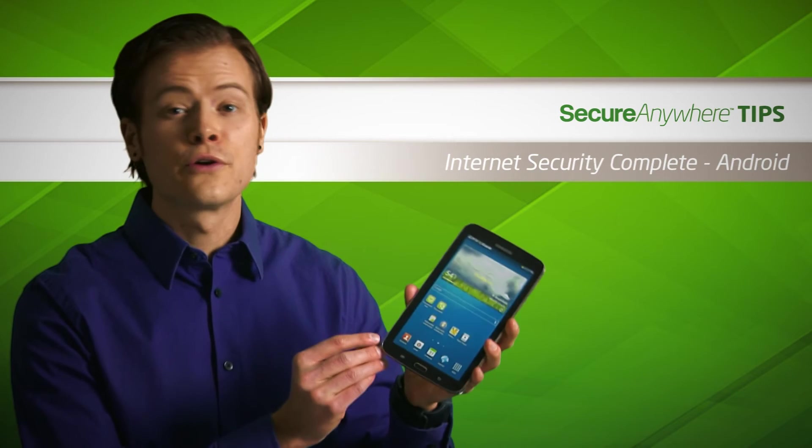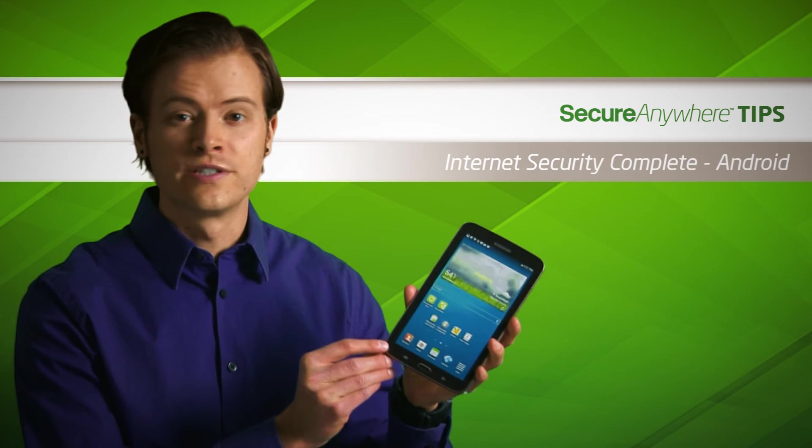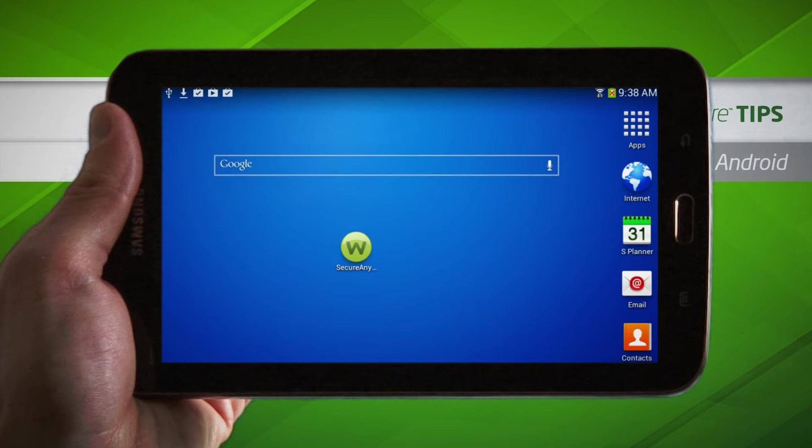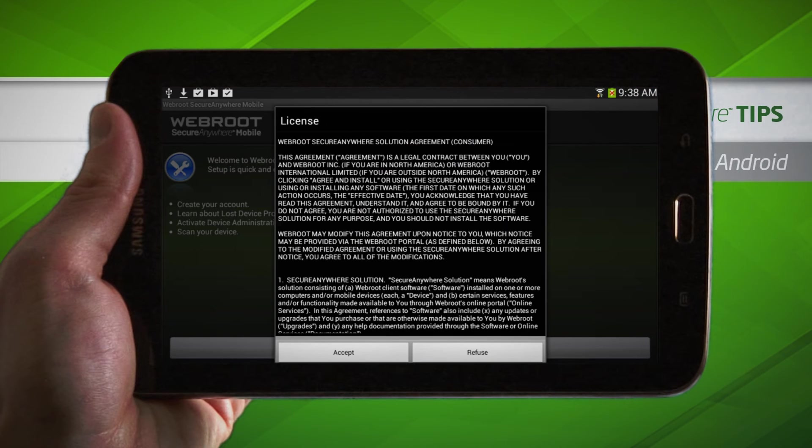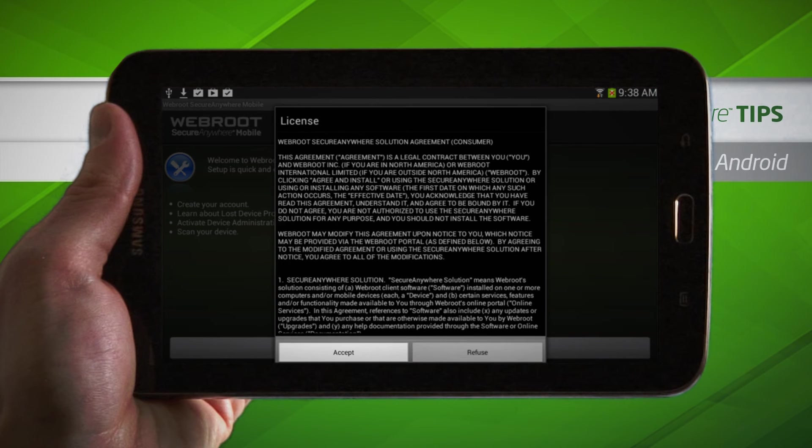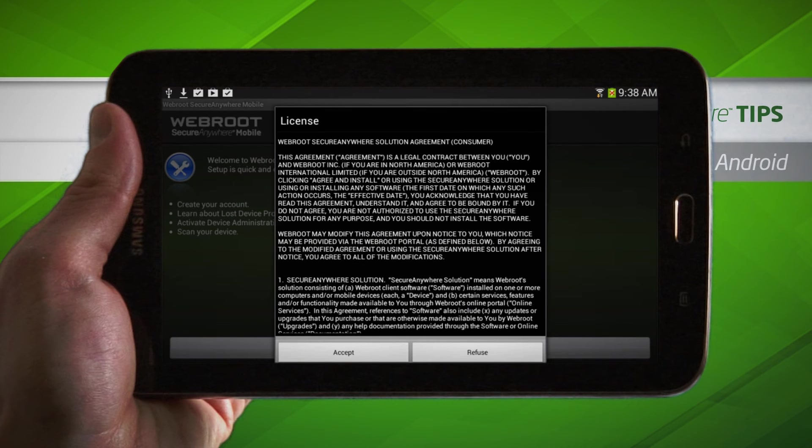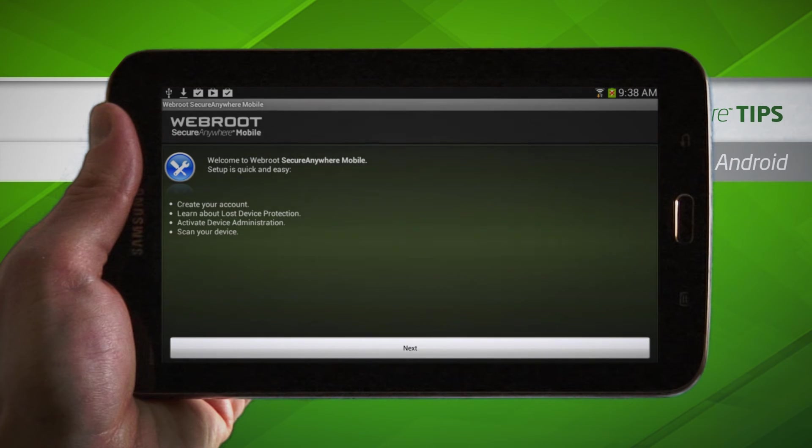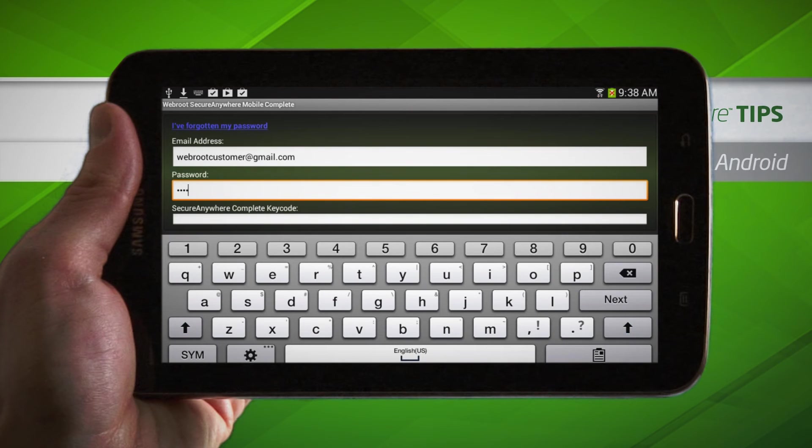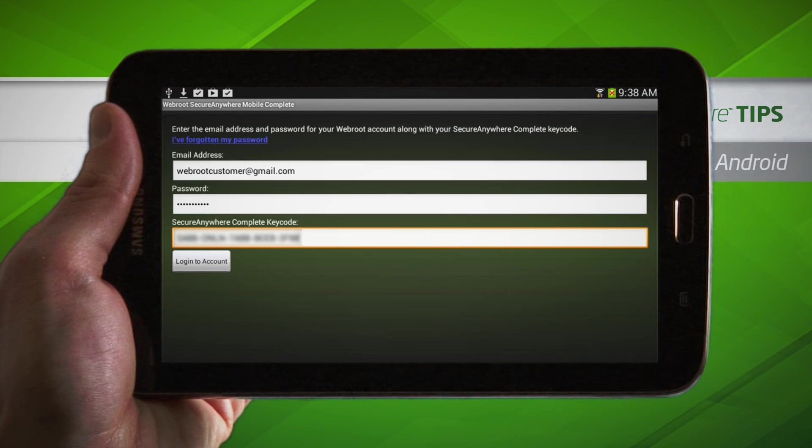Now using your Android device, tap the Webroot Secure Anywhere app to open it, and at the License Agreement screen, tap Accept. On the following screen, tap Next, then enter your Webroot account credentials and product key code. Tap Login to Account.